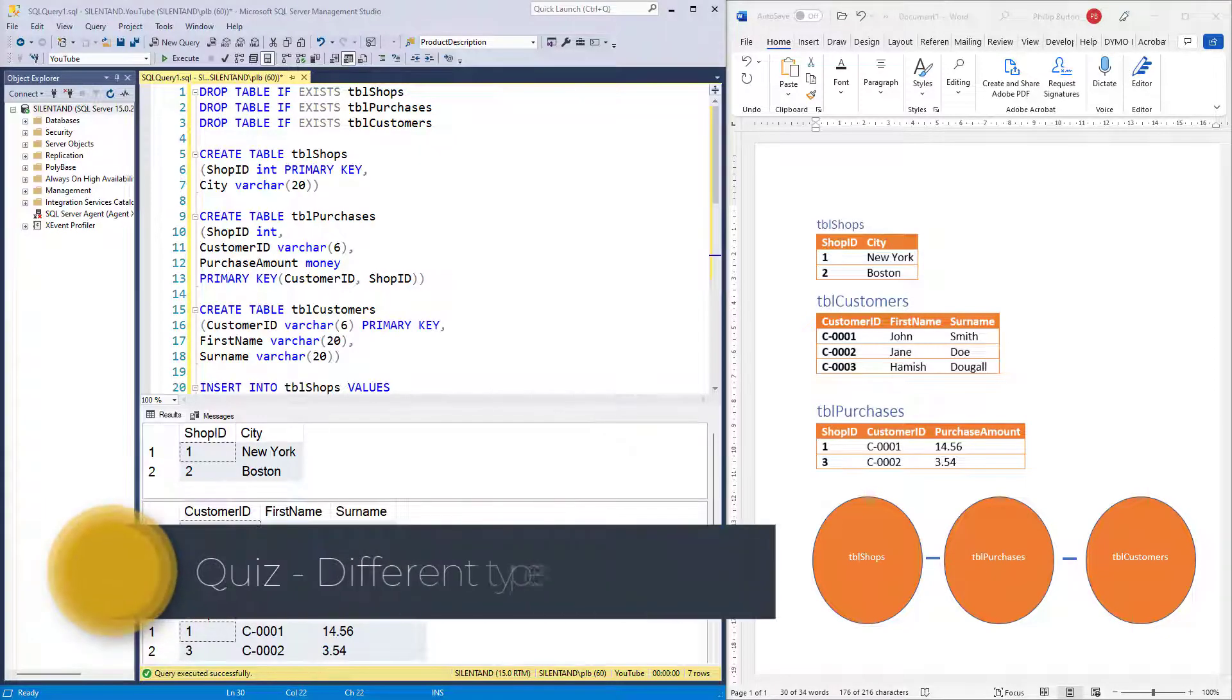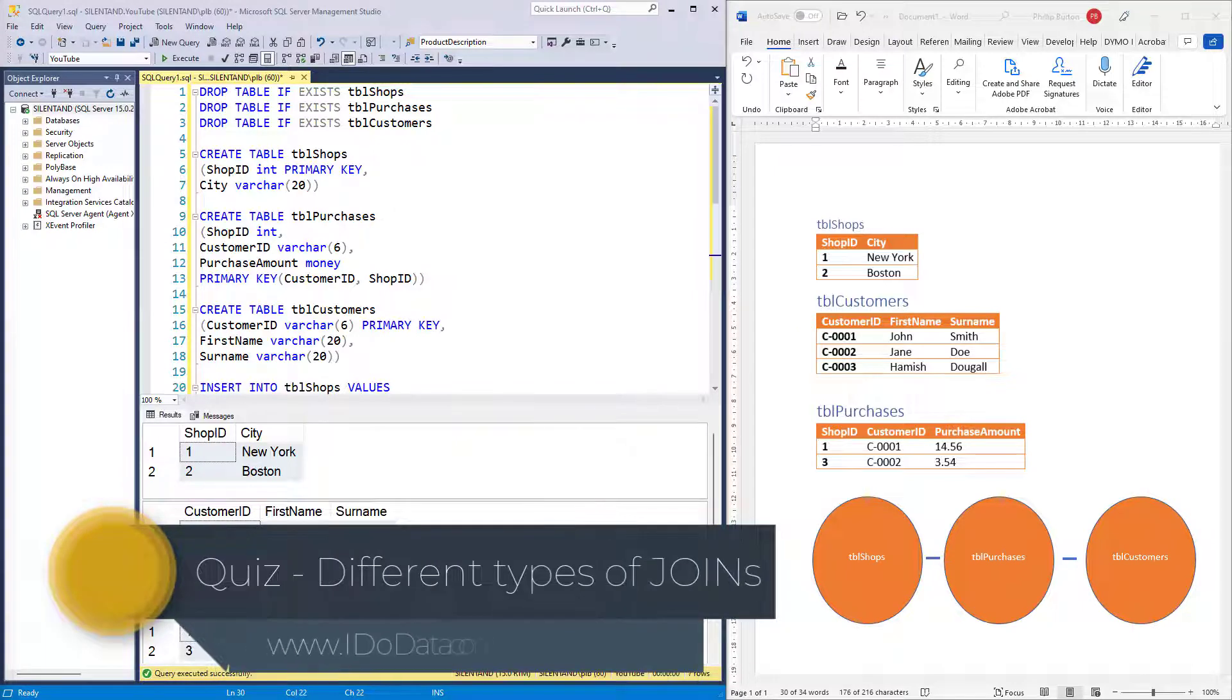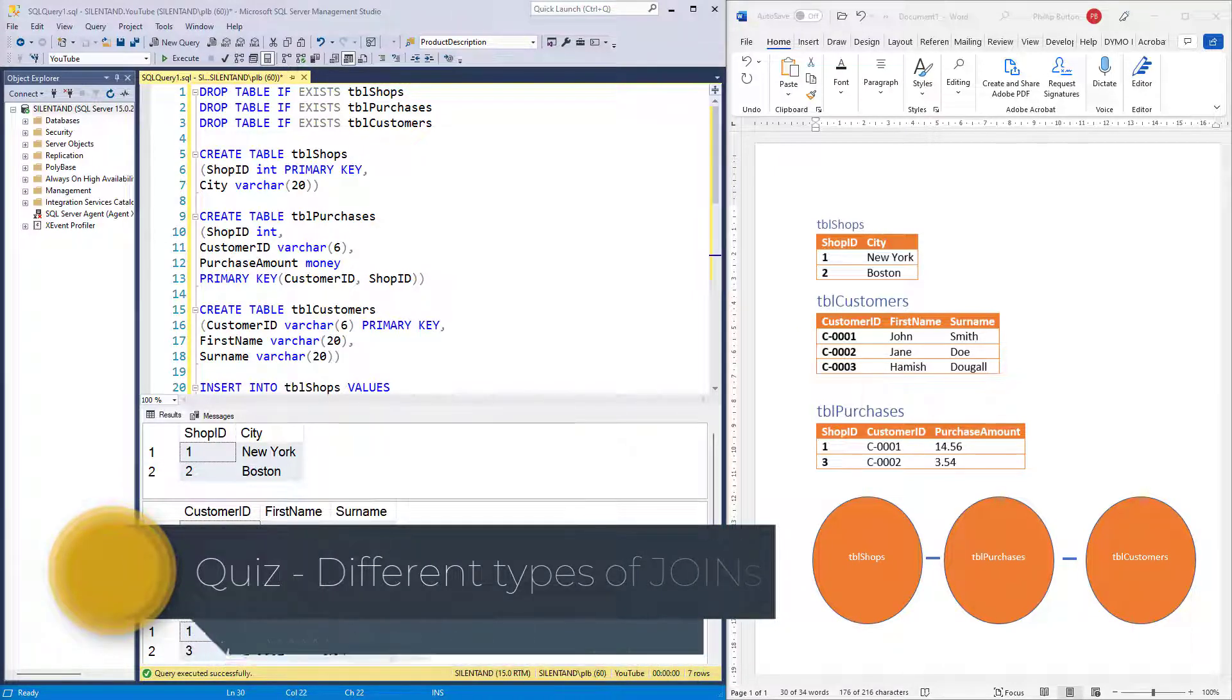In this video, we're going to have a quiz about joins. Hello, I'm Philip Burton of IDoData.com.